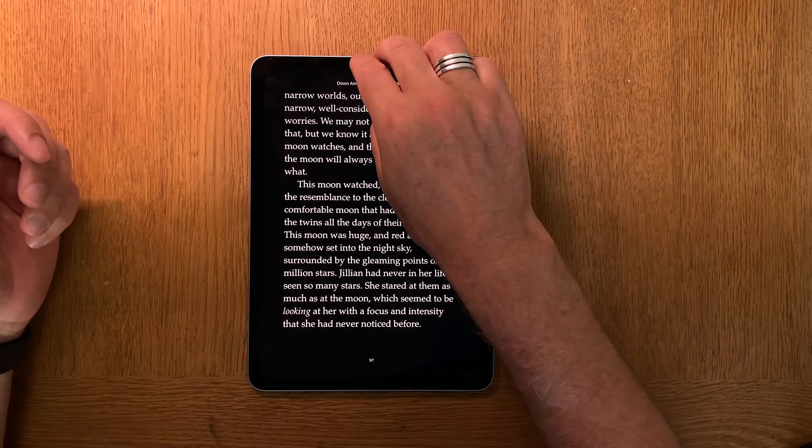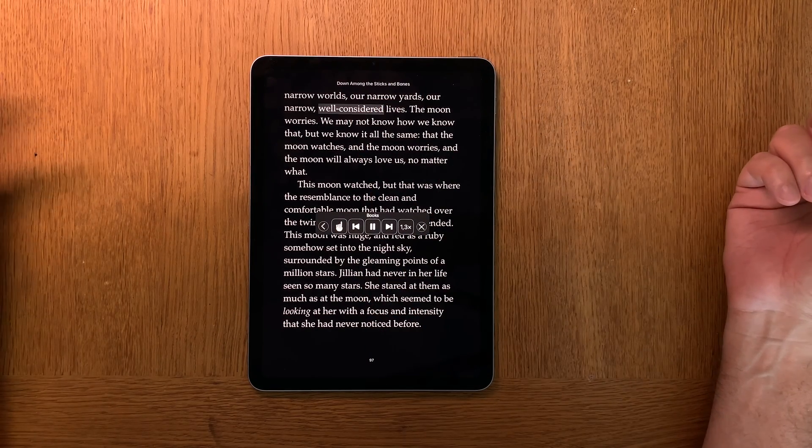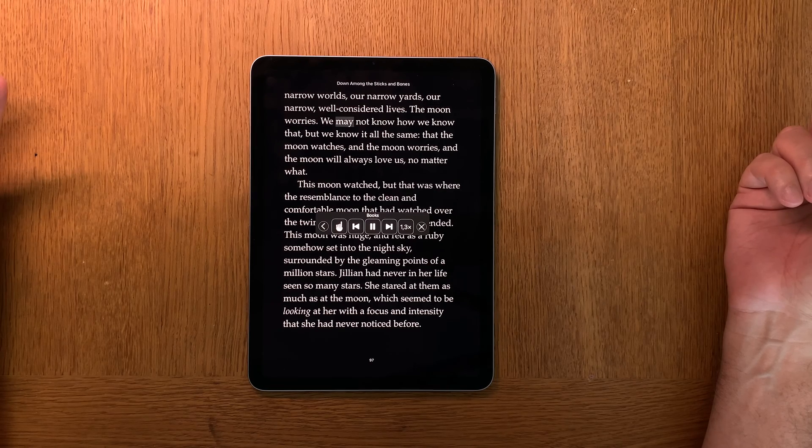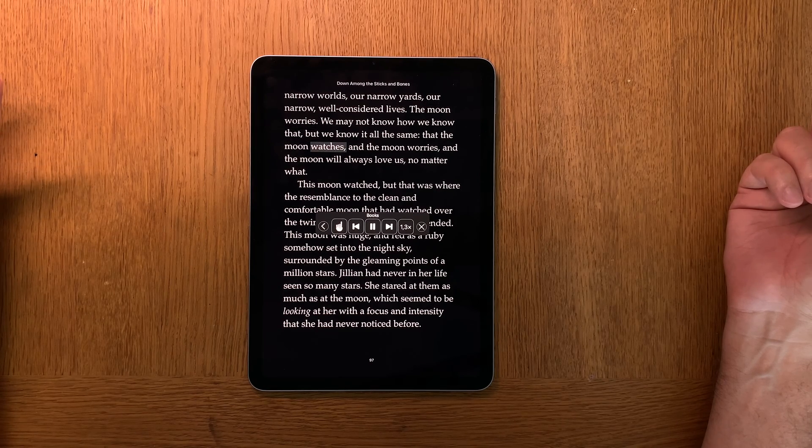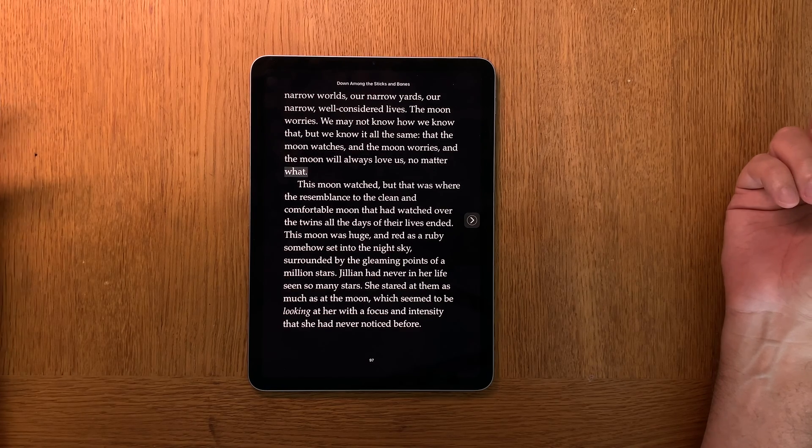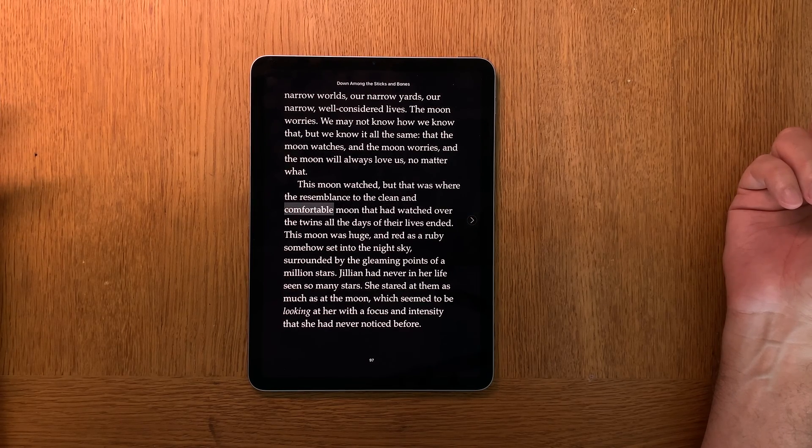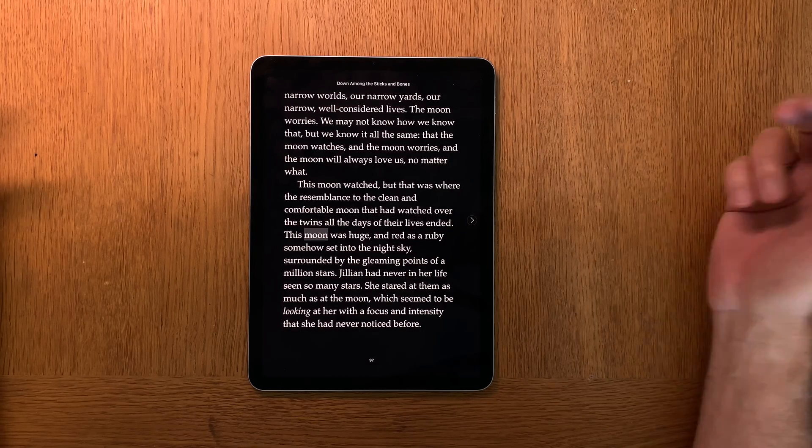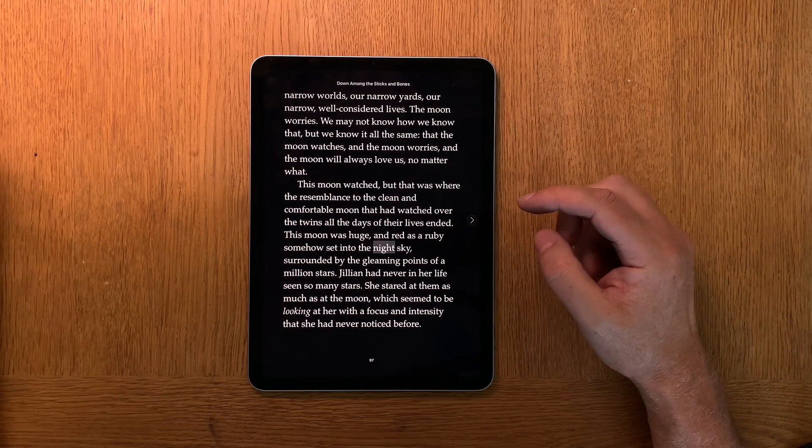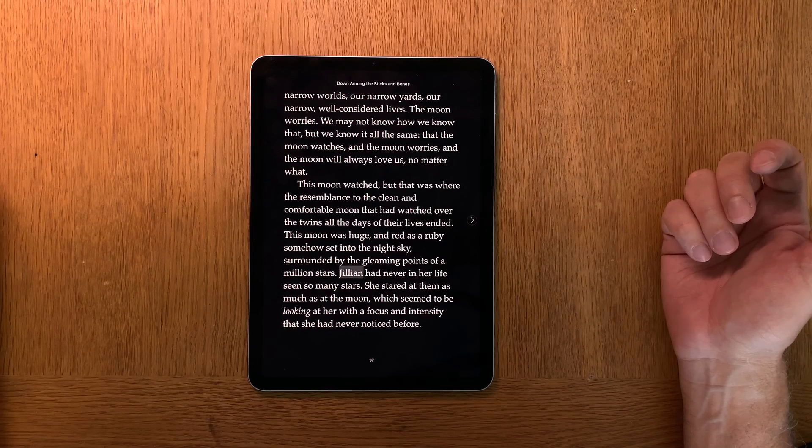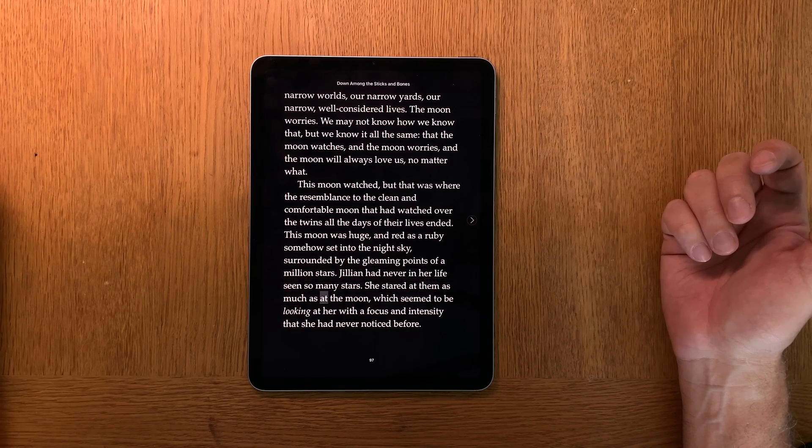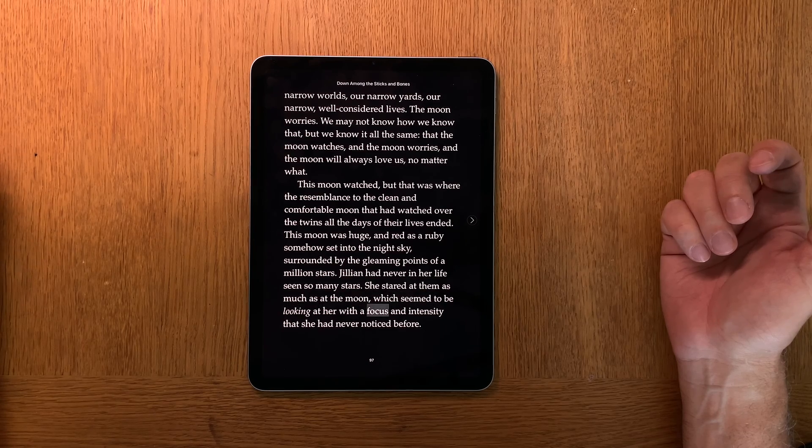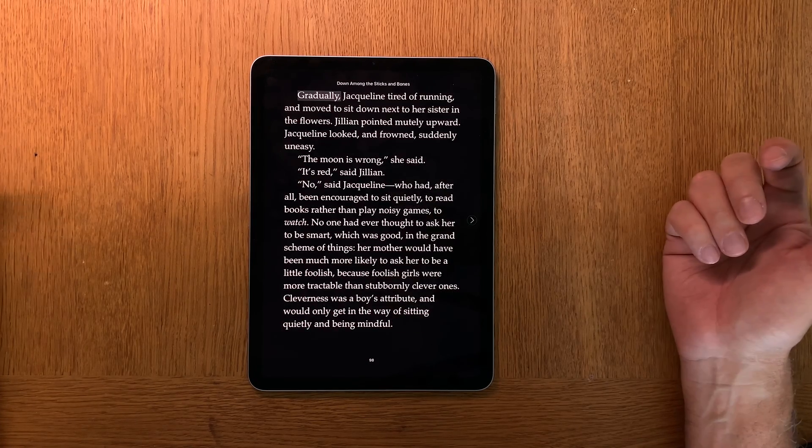[Demo voice reading]: Narrow worlds, our narrow yards, our narrow well-considered lives. The moon worries we may not know how we know that, but we know it all the same, that the moon watches and the moon worries and the moon will always love us no matter what. This moon watched, but that was where the resemblance to the clean and comfortable moon that had watched over the twins all the days of their lives ended. This moon was huge and red as a ruby, somehow set into the night sky surrounded by the gleaming points of a million stars. Jillian had never in her life seen so many stars. She stared at them as much as at the moon, which seemed to be looking at her with a focus and intensity that she had never noticed before. Gradually Jacqueline tired of running and moved to sit down next to her.